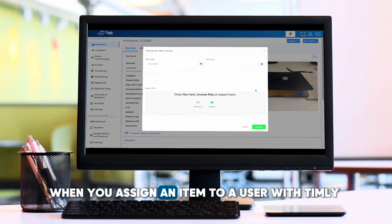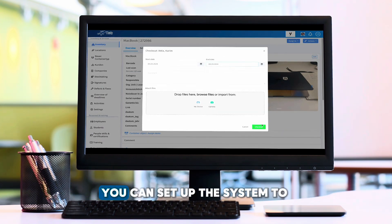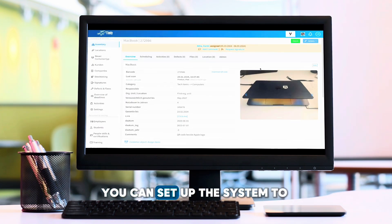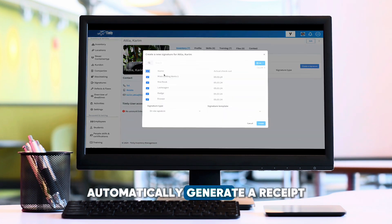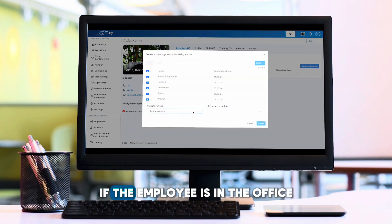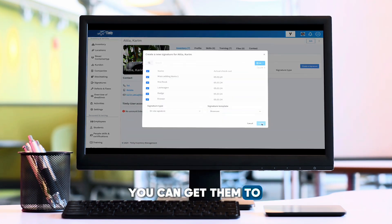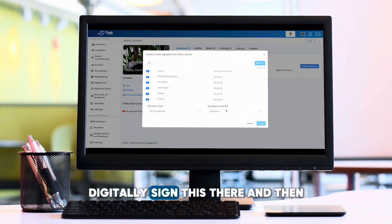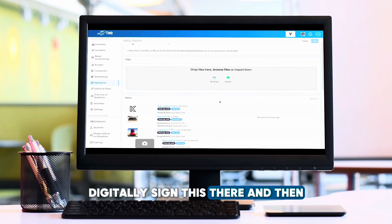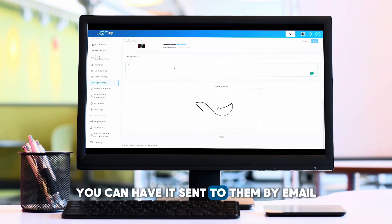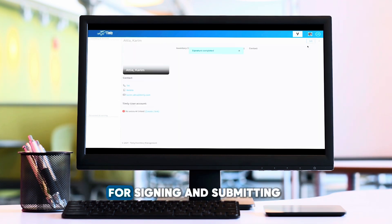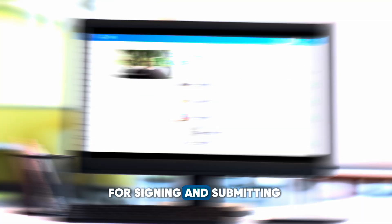When you assign an item to a user with TIMLY, you can set up the system to automatically generate a receipt. If the employee is in the office, you can get them to digitally sign it there and then. If they are in a remote location, you can have it sent to them by email for signing and submitting.